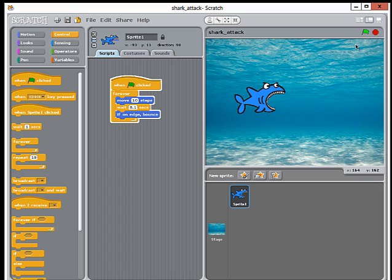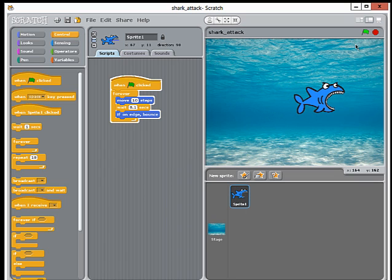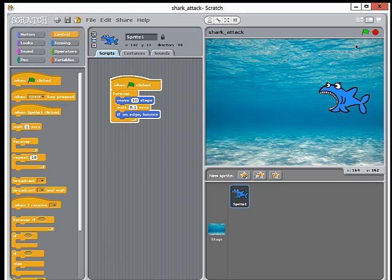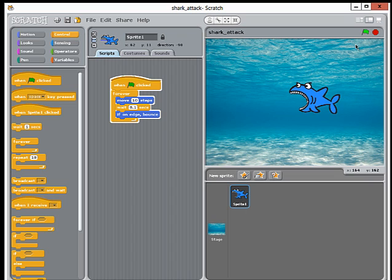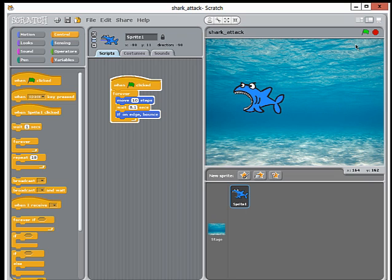So we've seen how to get our shark moving. The next thing we'll work on is getting him to follow the mouse pointer.